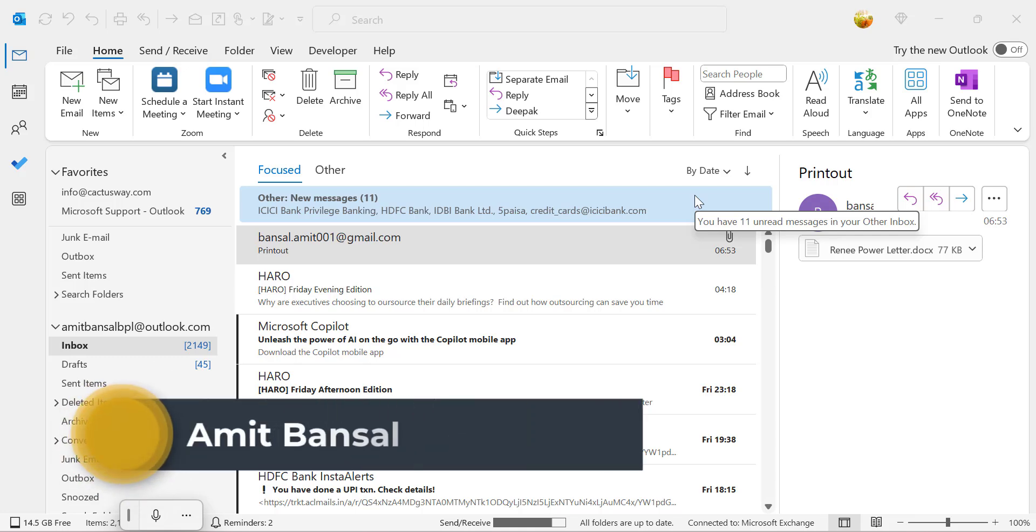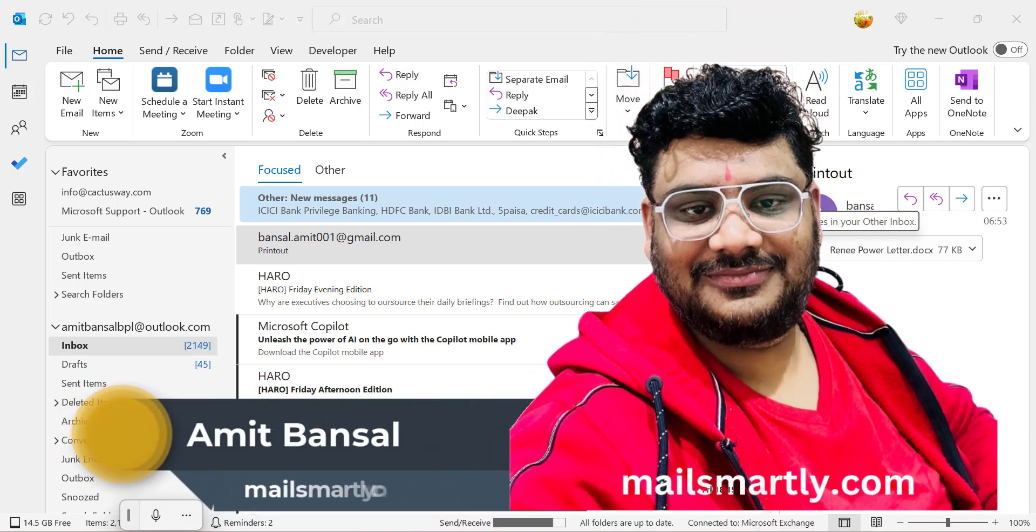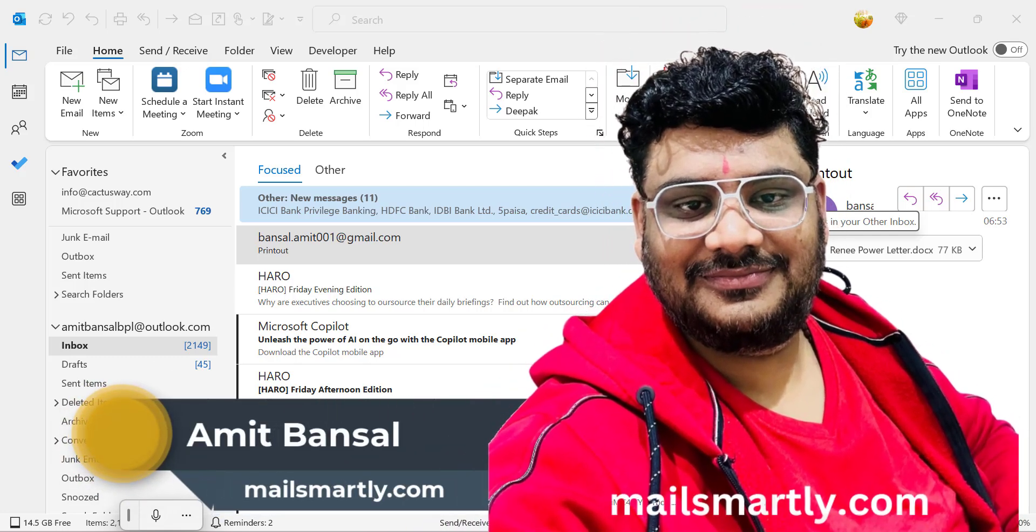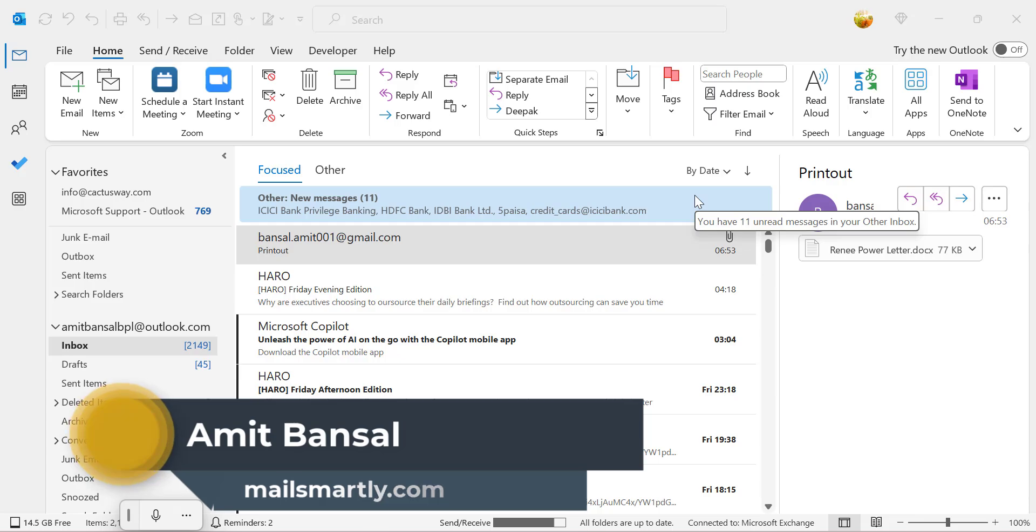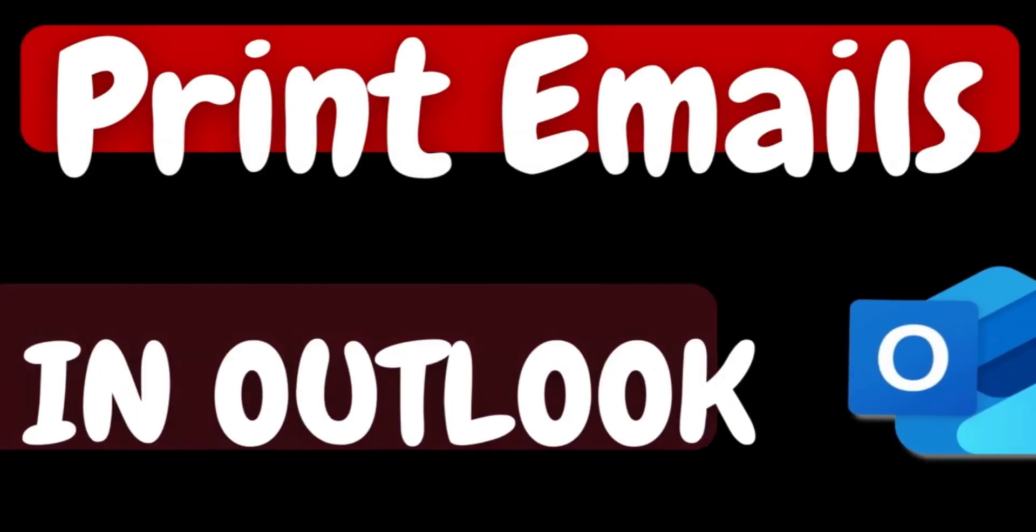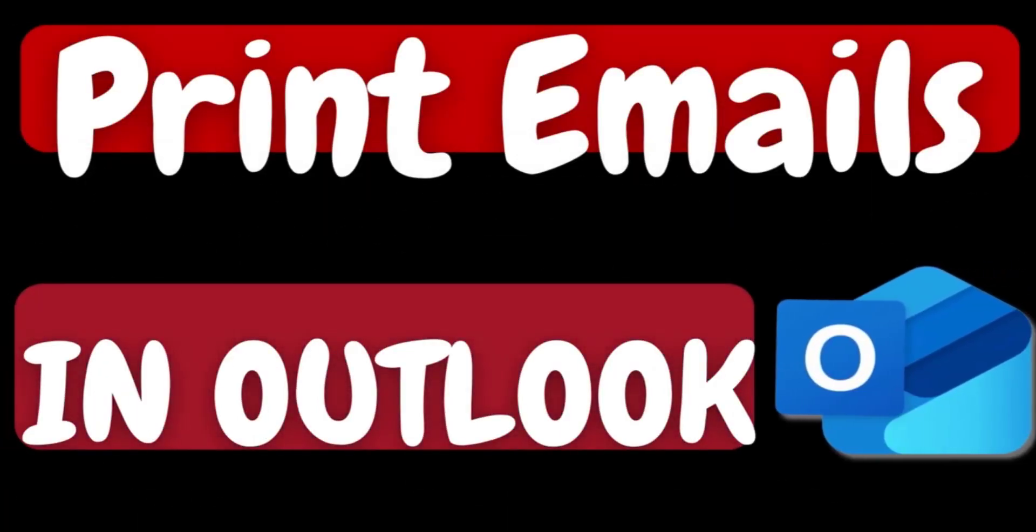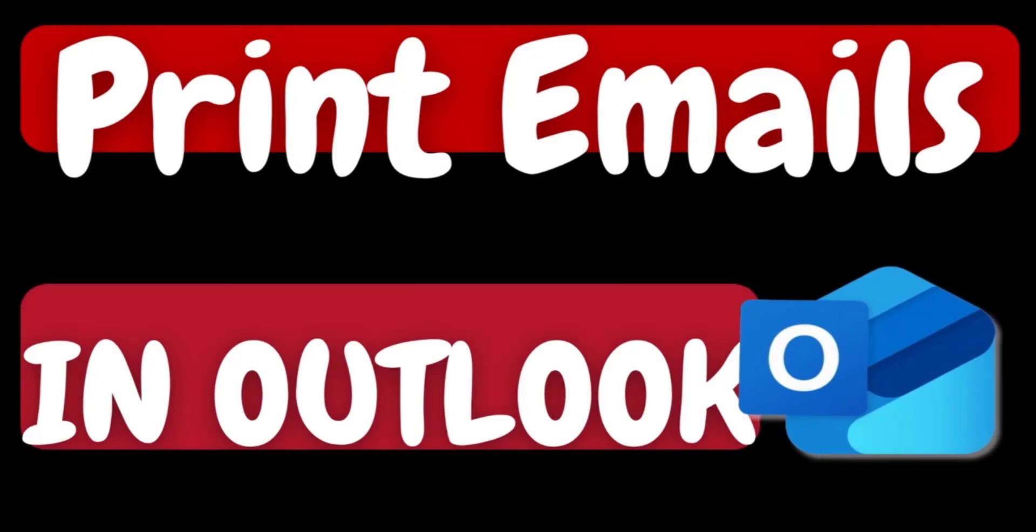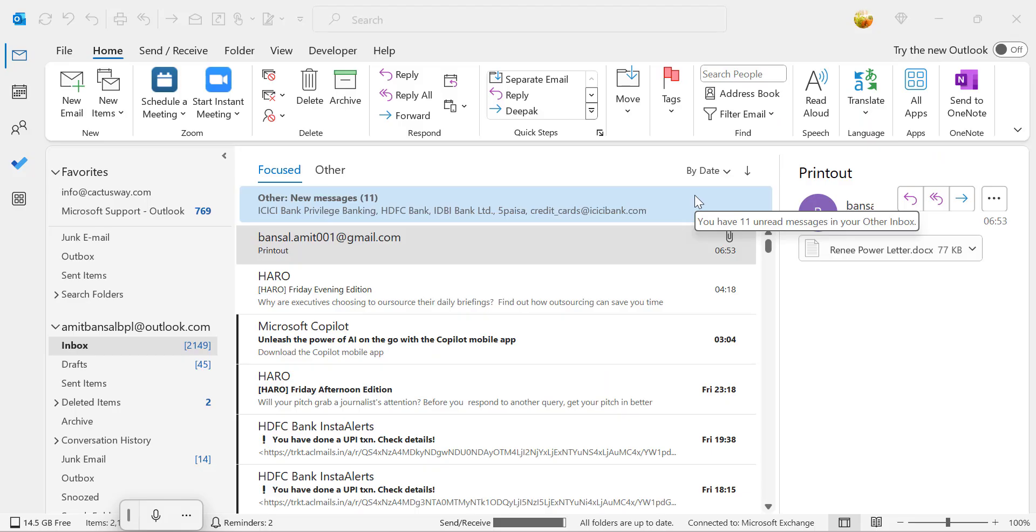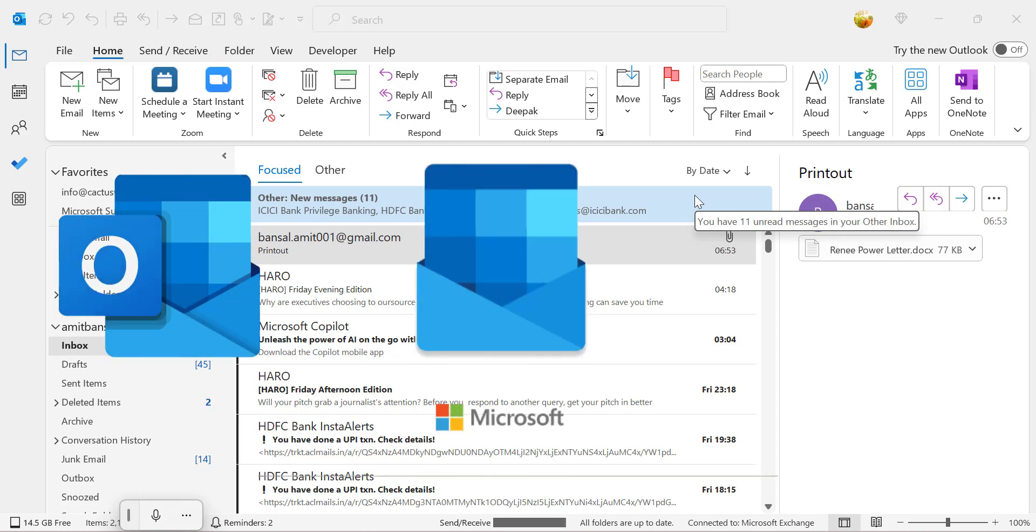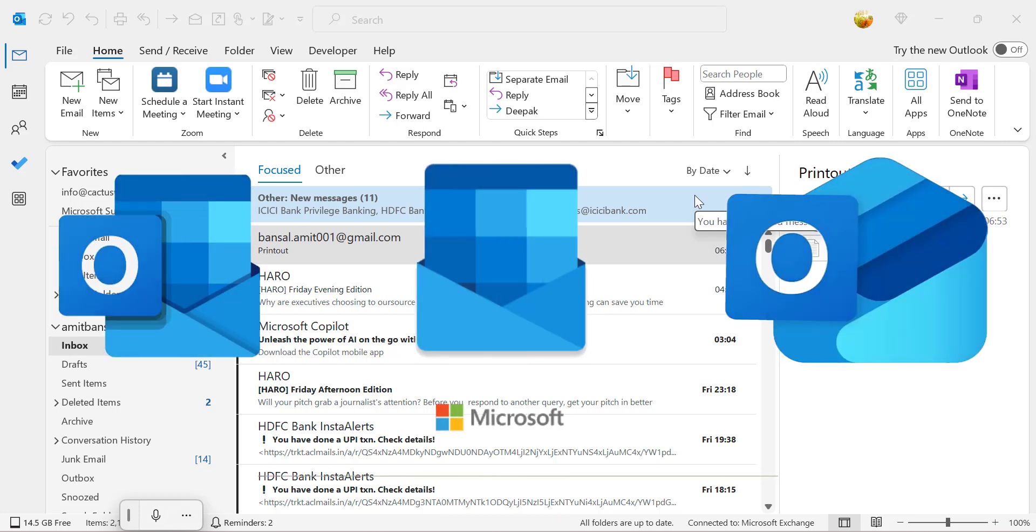Hello everyone, I'm Amit from MailSmartly. Today in this video I will walk you through step by step method how to print an email in Outlook. In this video you will learn different options to print an email in Outlook Classic, Outlook on the web, as well as New Outlook.